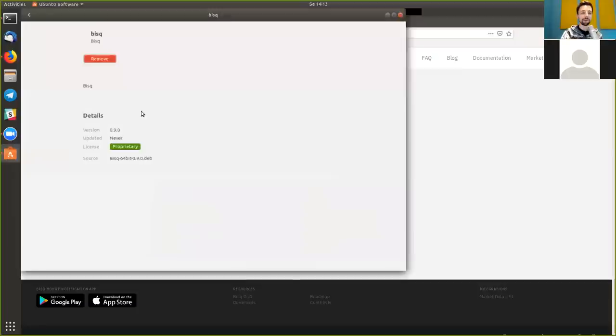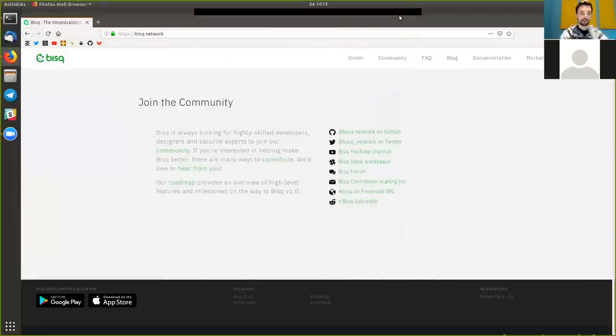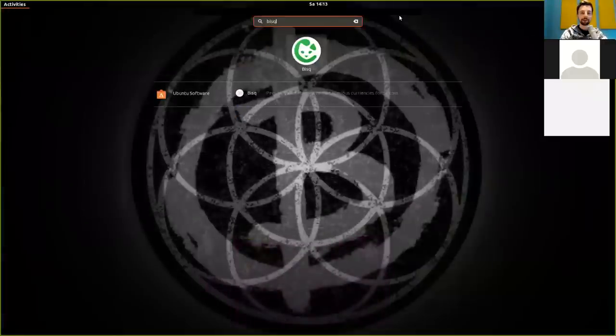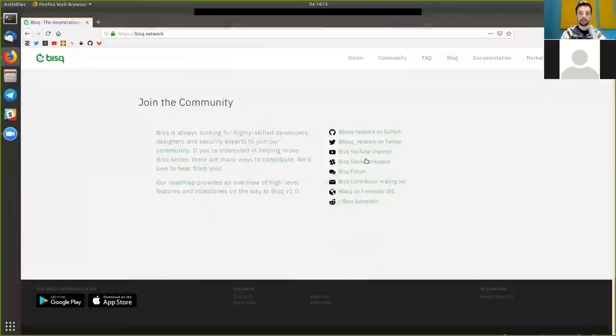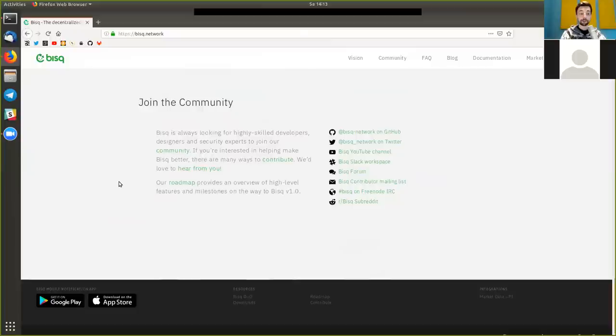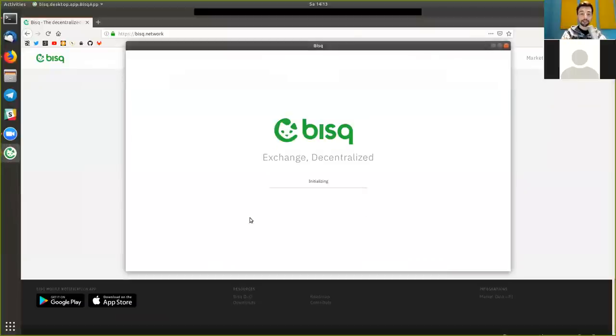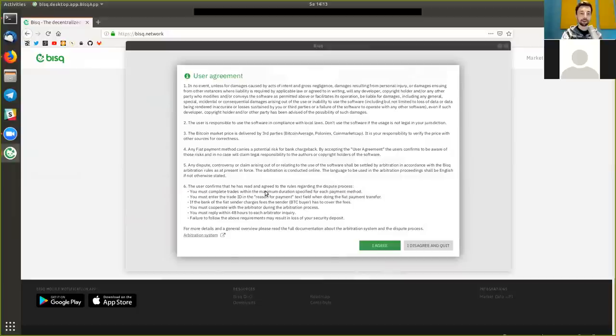So we have now a fully installed BISQ and we can just run it right here. And what will happen now is that it will connect, it will open up first the software and then directly connect. Or, okay, now first, you have to agree to these user agreements, which basically, you know, are sensical. They're not long, there are six points of them, so you can read through them.